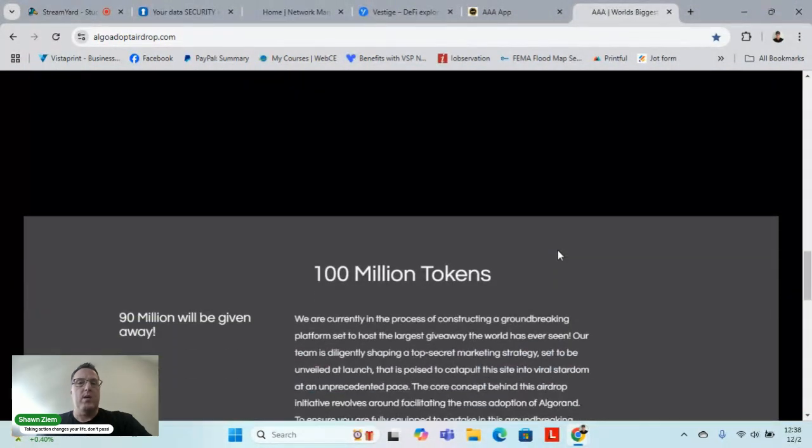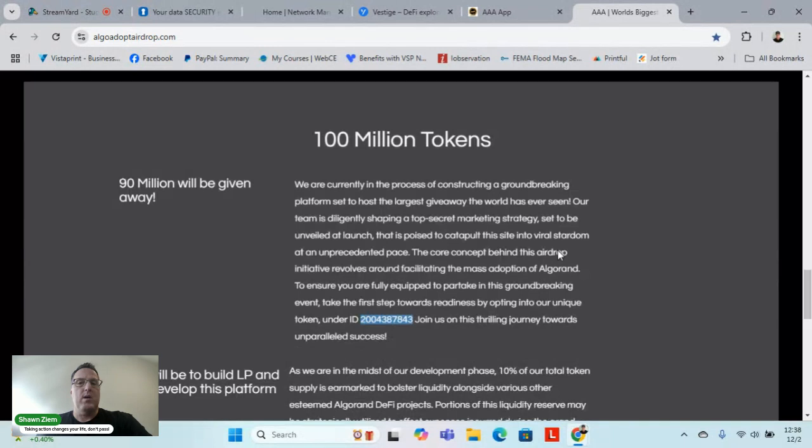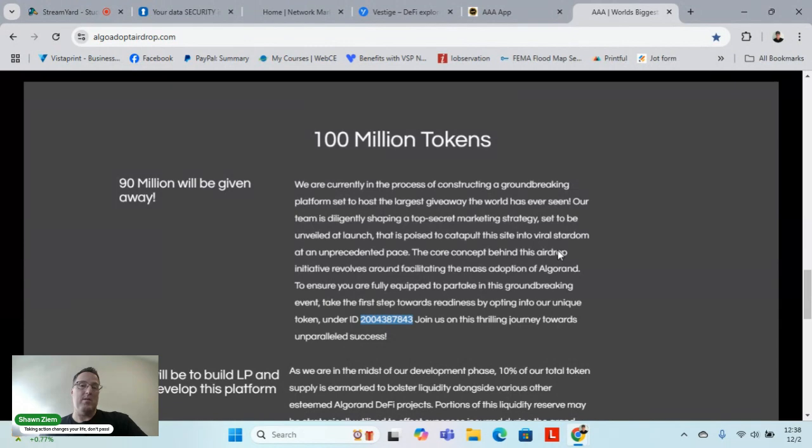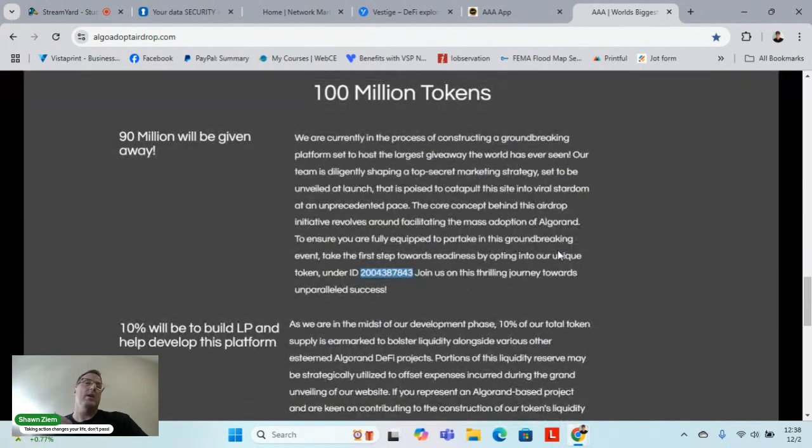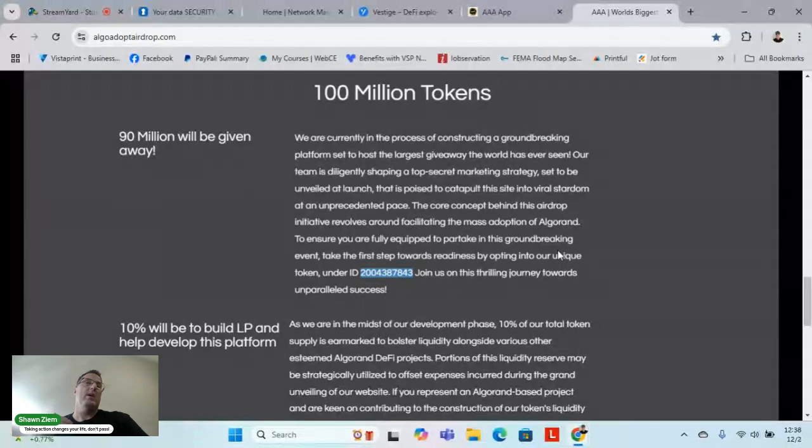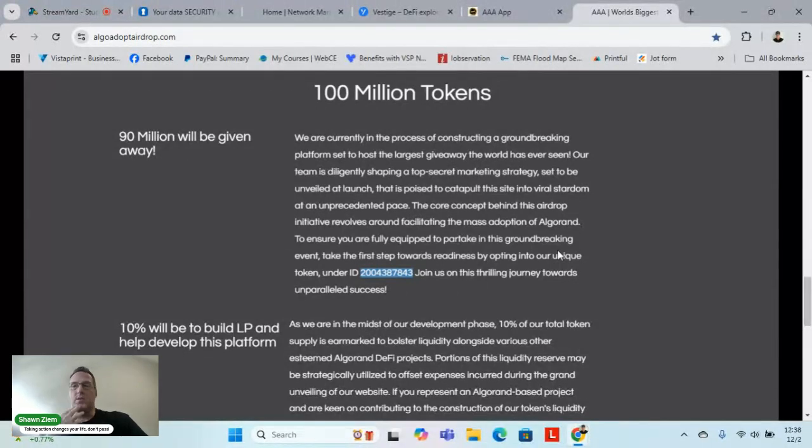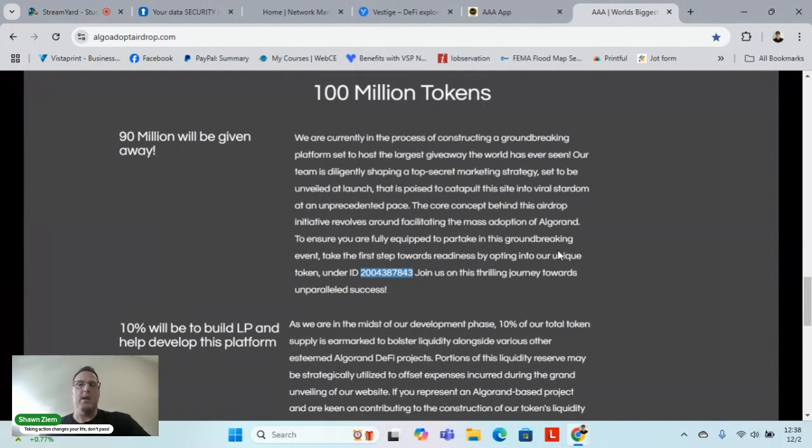A couple things to look at: we're going to have 100 million tokens involved with this Triple A coin, 90 million of it's going to be given away. There's a certain strategy that every time you recommend this platform, there'll be a website set up for Triple A where you can learn about it. You can actually buy some of these coins right now.